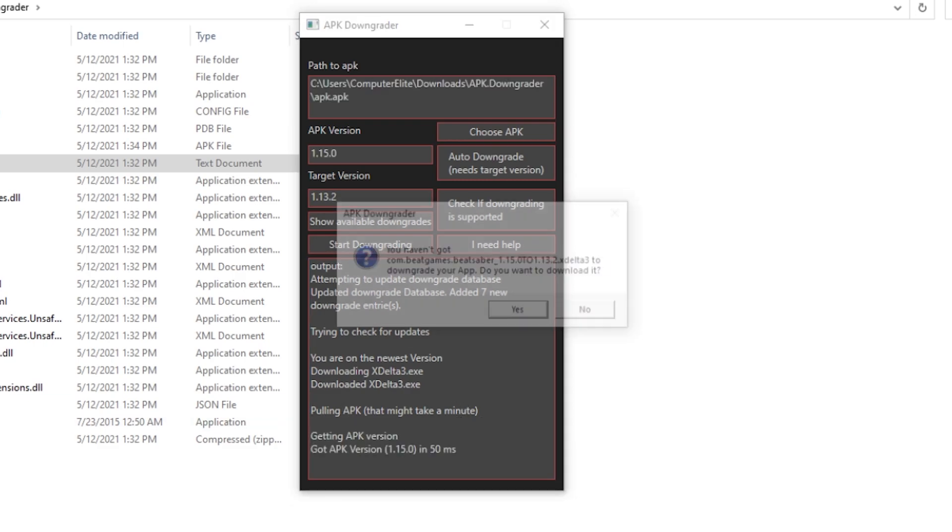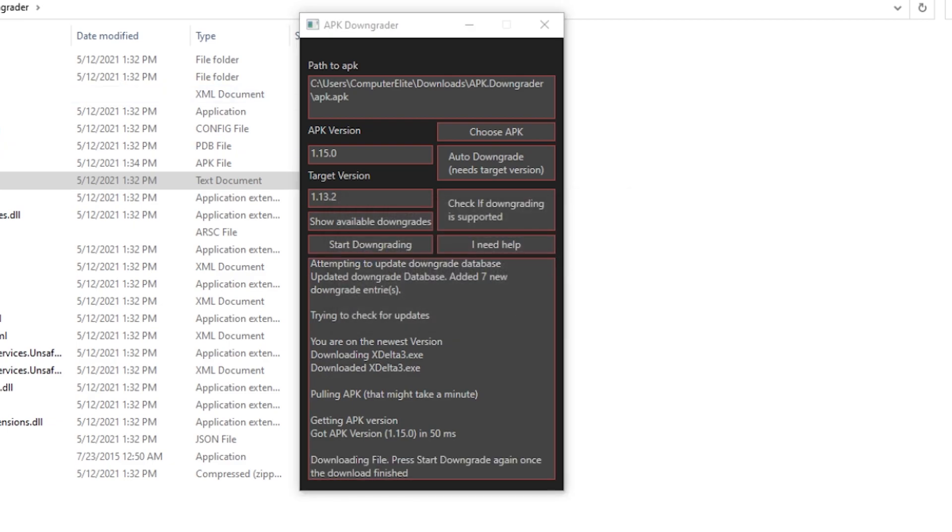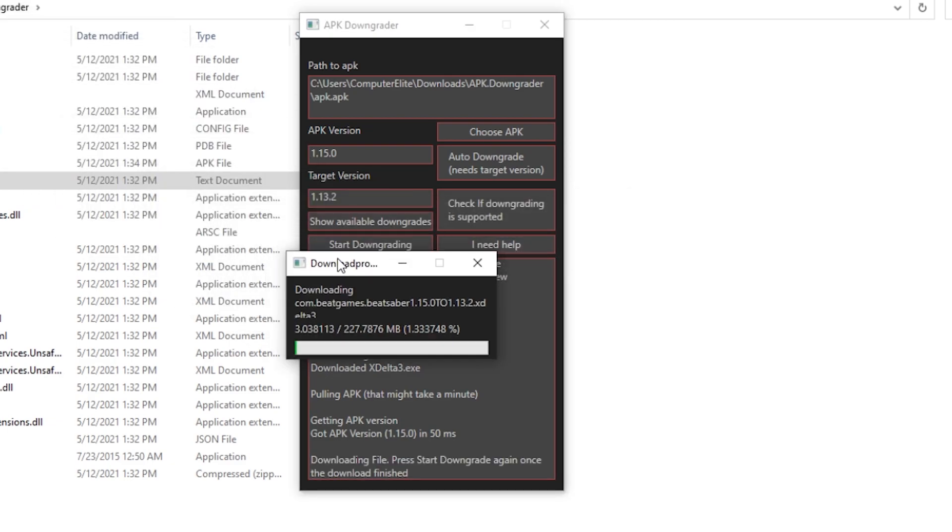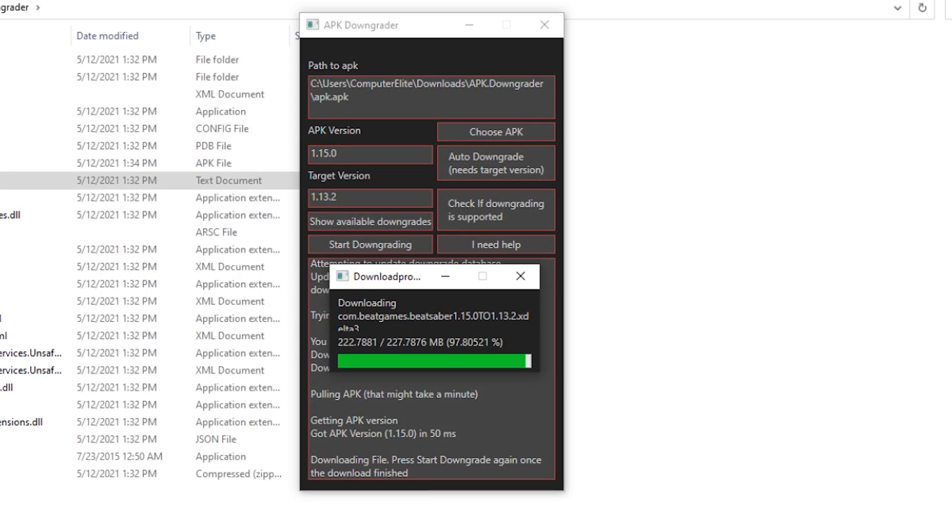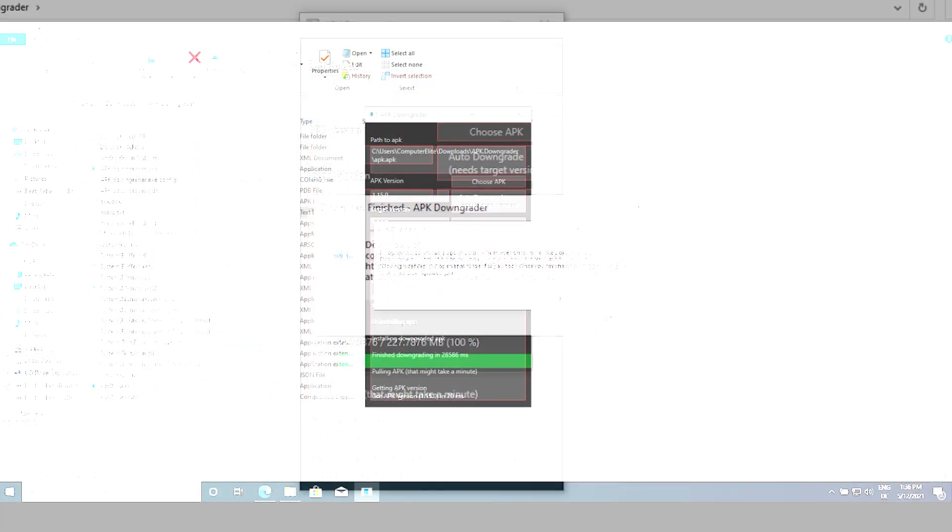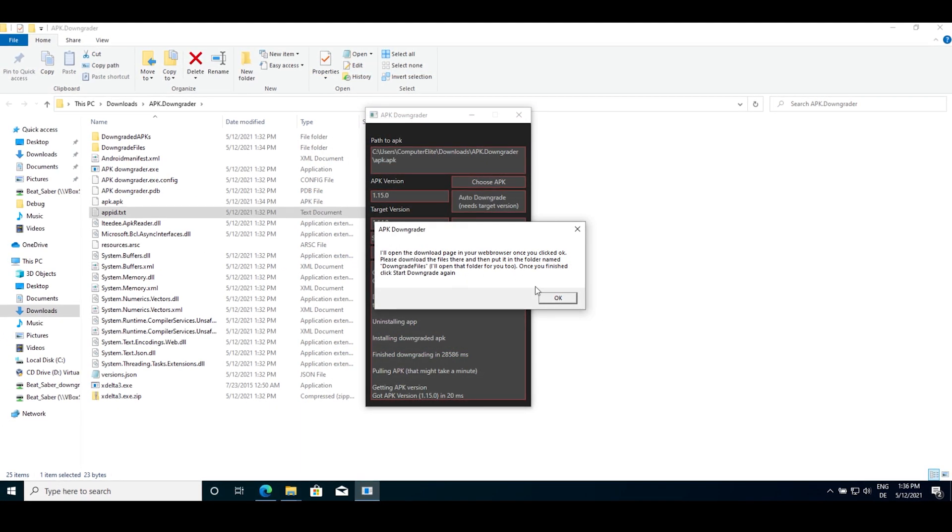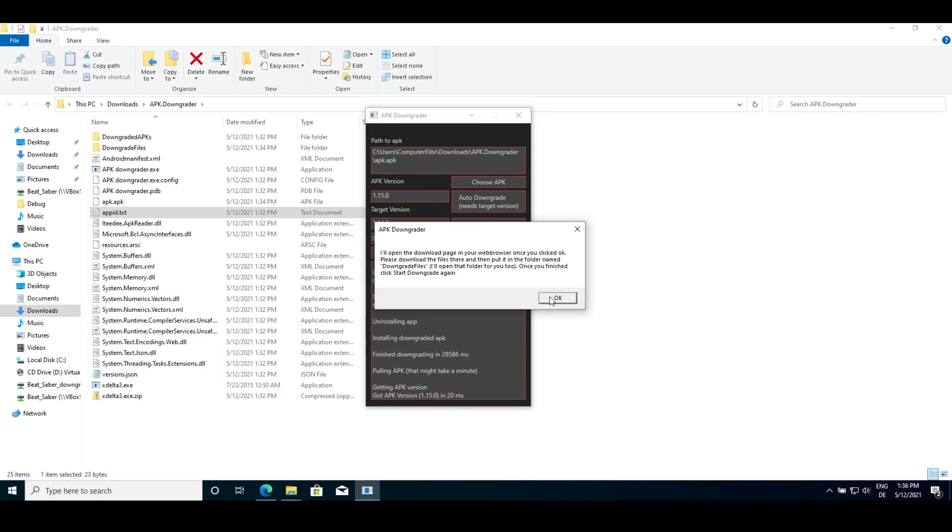If this is your first time downgrading to this version, you'll get a prompt asking if you want to download a file. Click yes. Then the program will do one of two things. Either it'll download everything itself, or ask you to download the file. If you are asked to download the file, simply press OK.